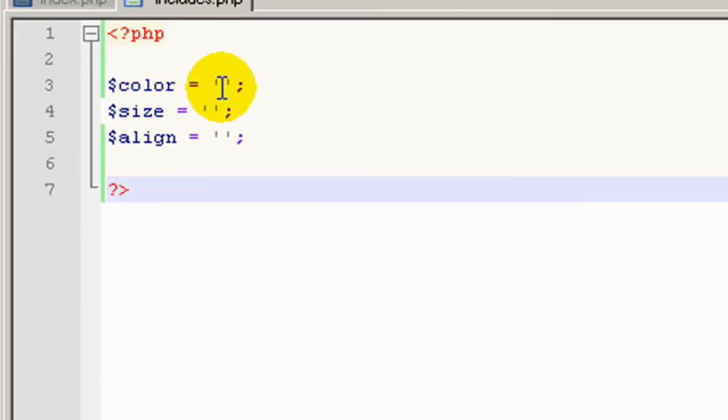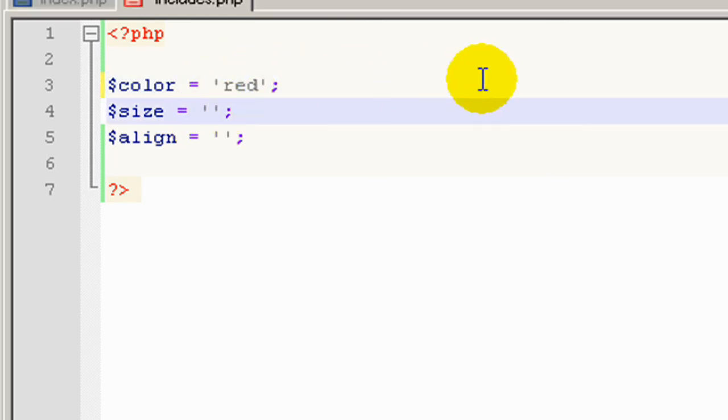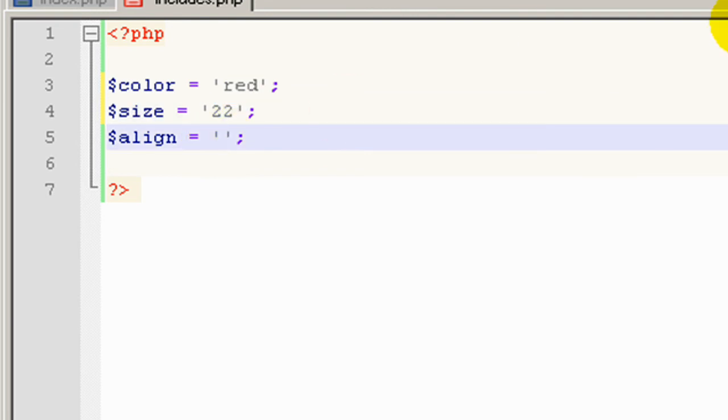Alright, so the color we can put red, the size we'll put 22, and the align we'll put it as center. Let's go see if that works.